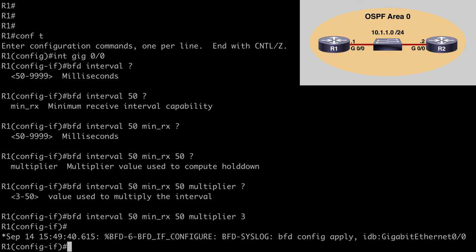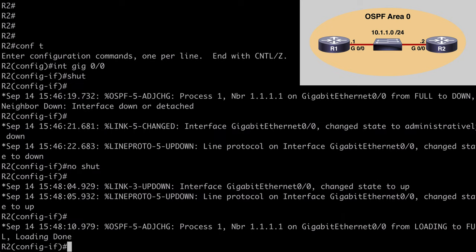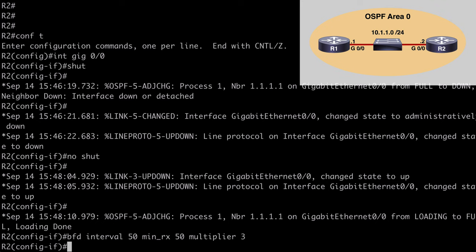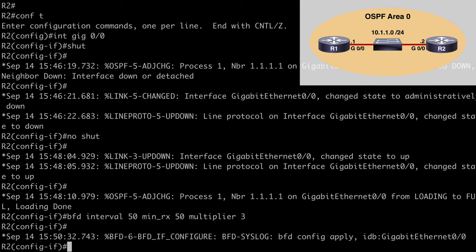Let's go over to R2 and do something similar. We're already under interface gig 0/0, so we say 'bfd interval 50', set min_rx to 50 milliseconds, and our multiplier value to 3. After hitting enter we see a similar syslog message confirming that we have applied that configuration to gig 0/0.